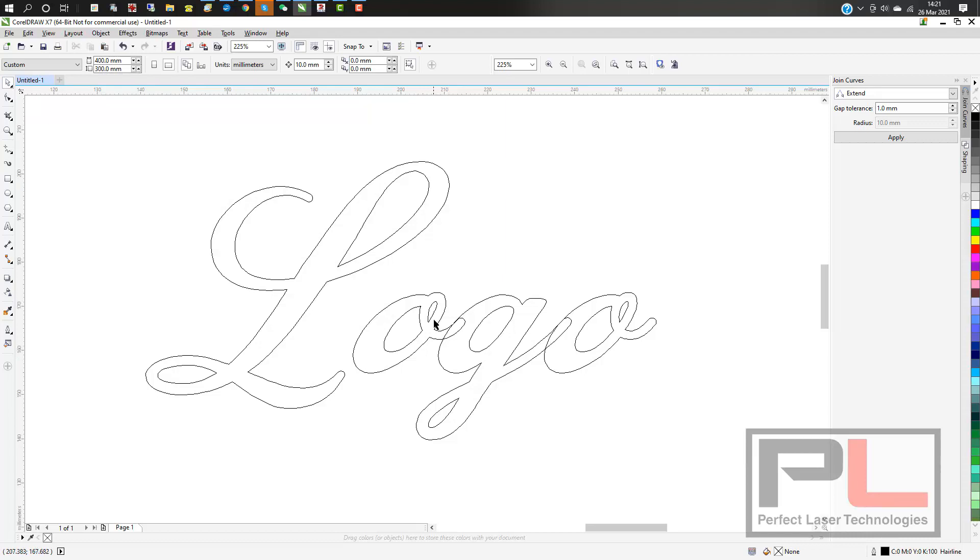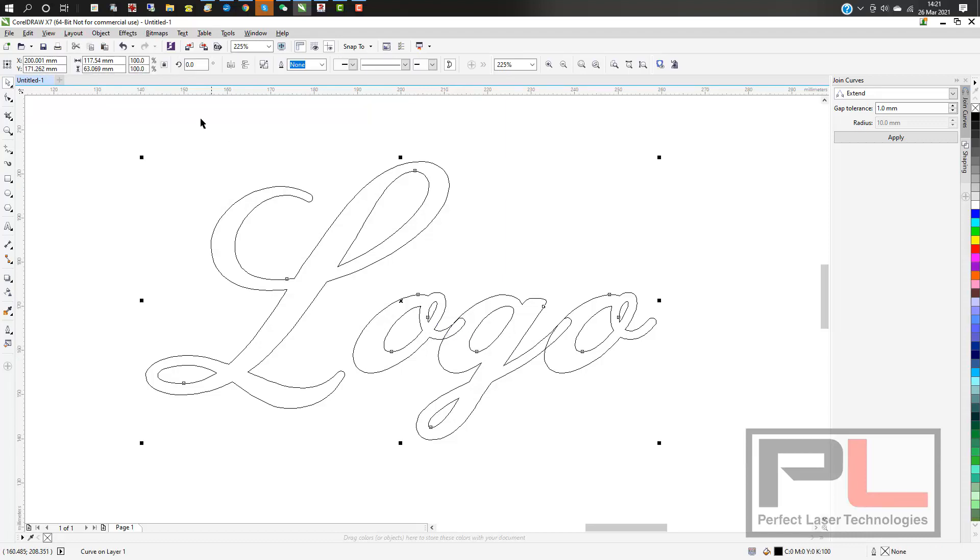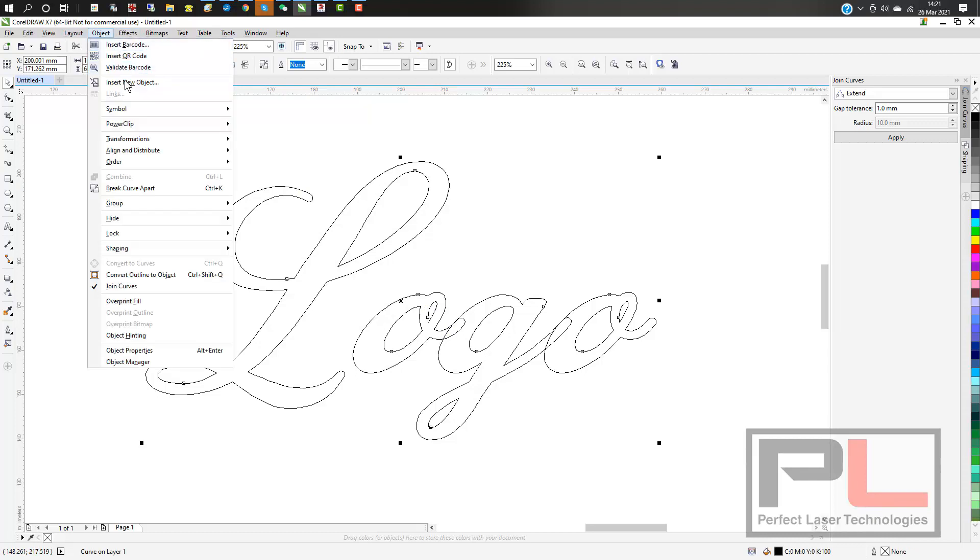Take the entire curve and break it apart. You now have a whole lot of individual curves that you can select pieces from.